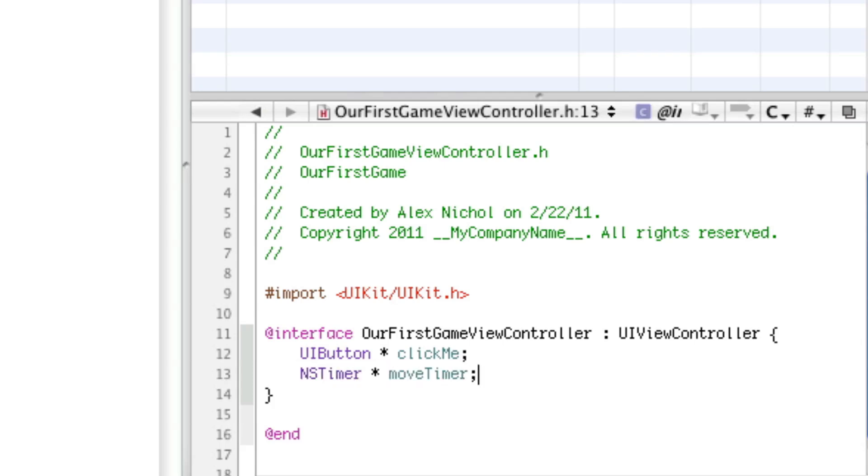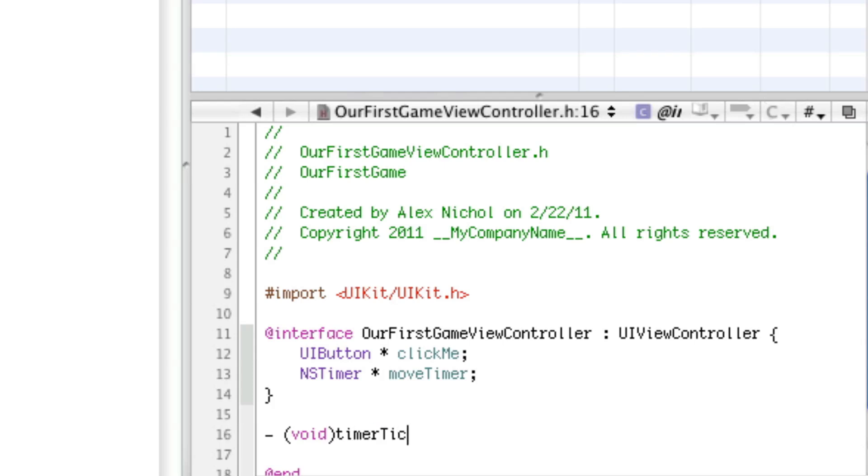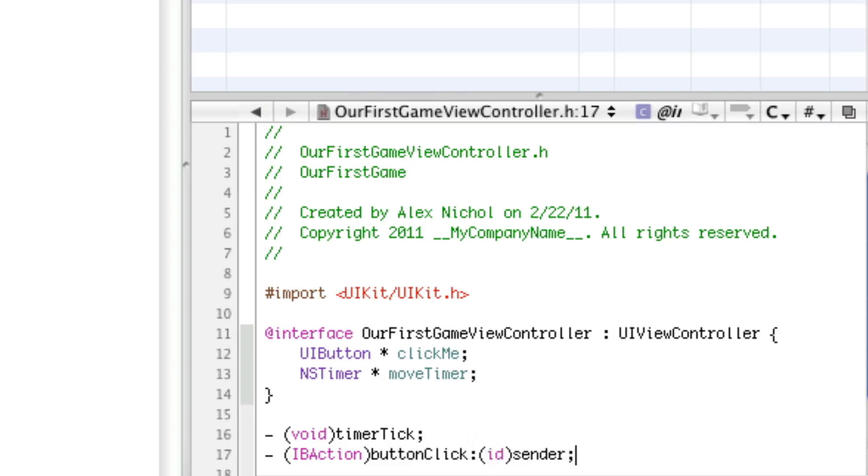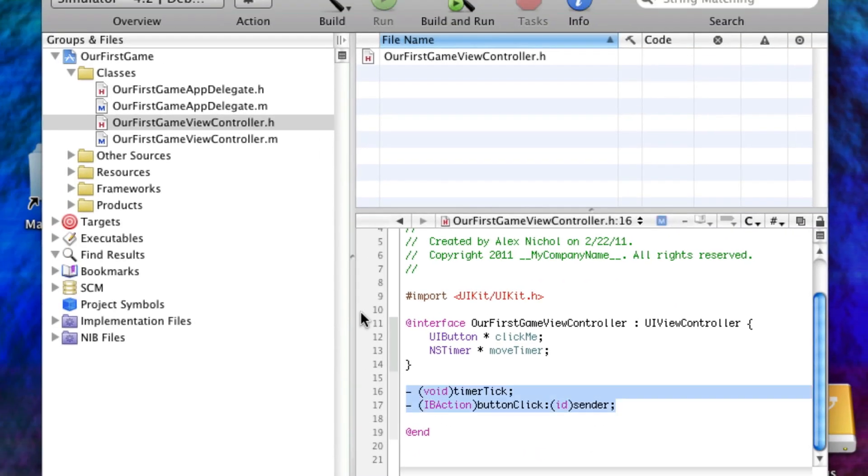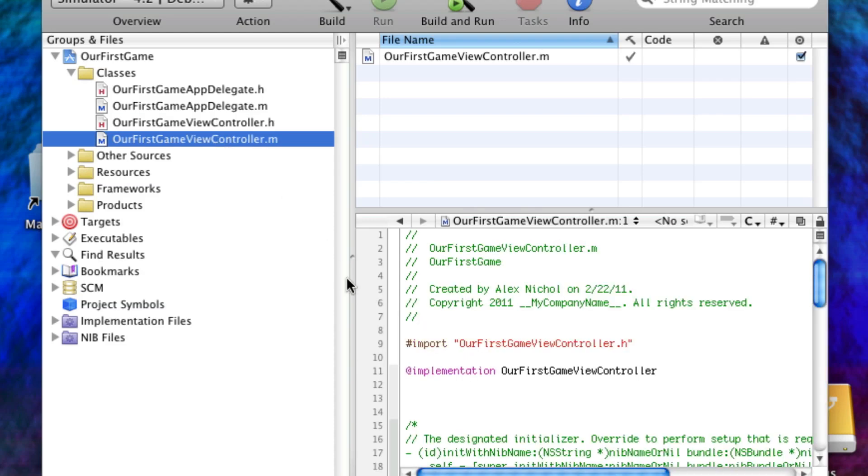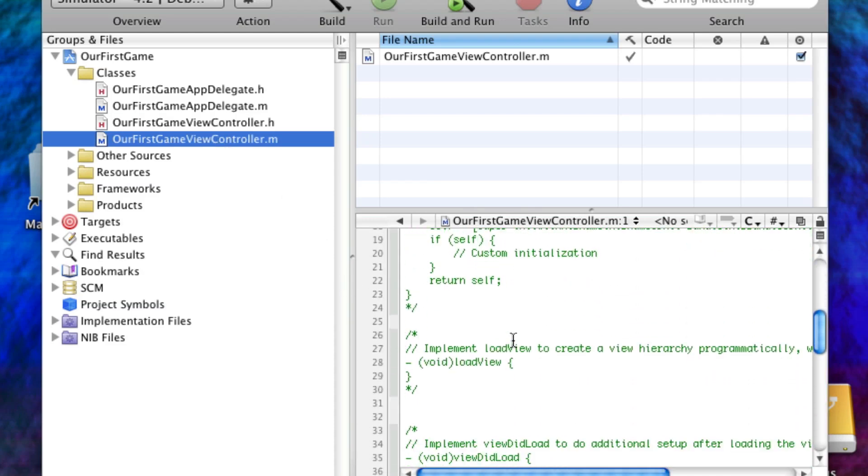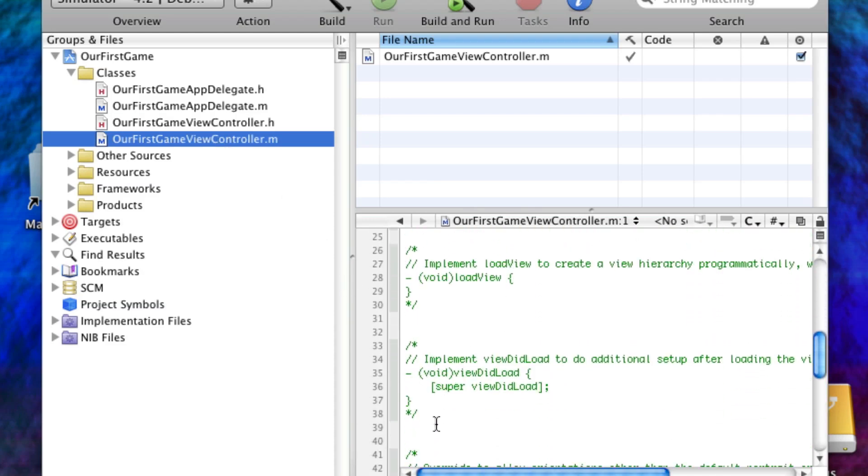And, basically, this button is going to bounce around the screen pretty quickly until we click it. And when we click it, we will win. So, we're going to have a function here. And this function is going to be called TimerTick. And we're going to have something called button click. Which will be when they click on the button. So, let's go in here and put the code for these. And I'll put it right under ViewDidLoad. But I'm going to uncomment this.